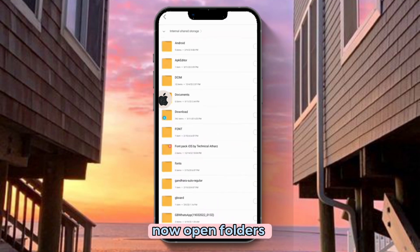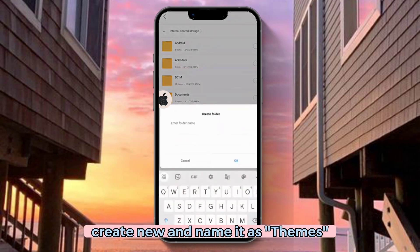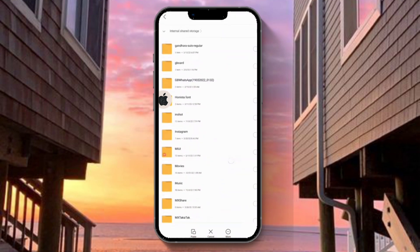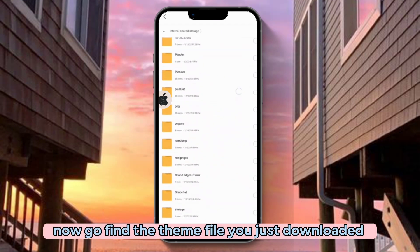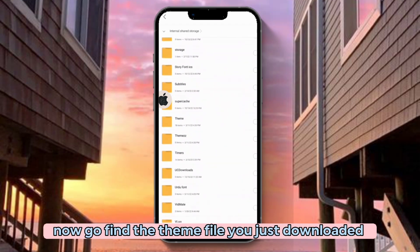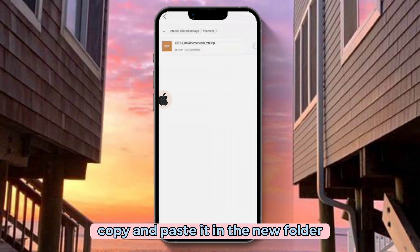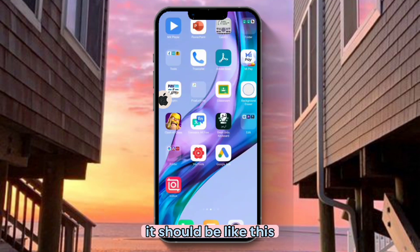Now open Folders. Create a new folder and name it Themes. Now go find the theme file you just downloaded. Copy and paste it into the new folder — it should look like this.